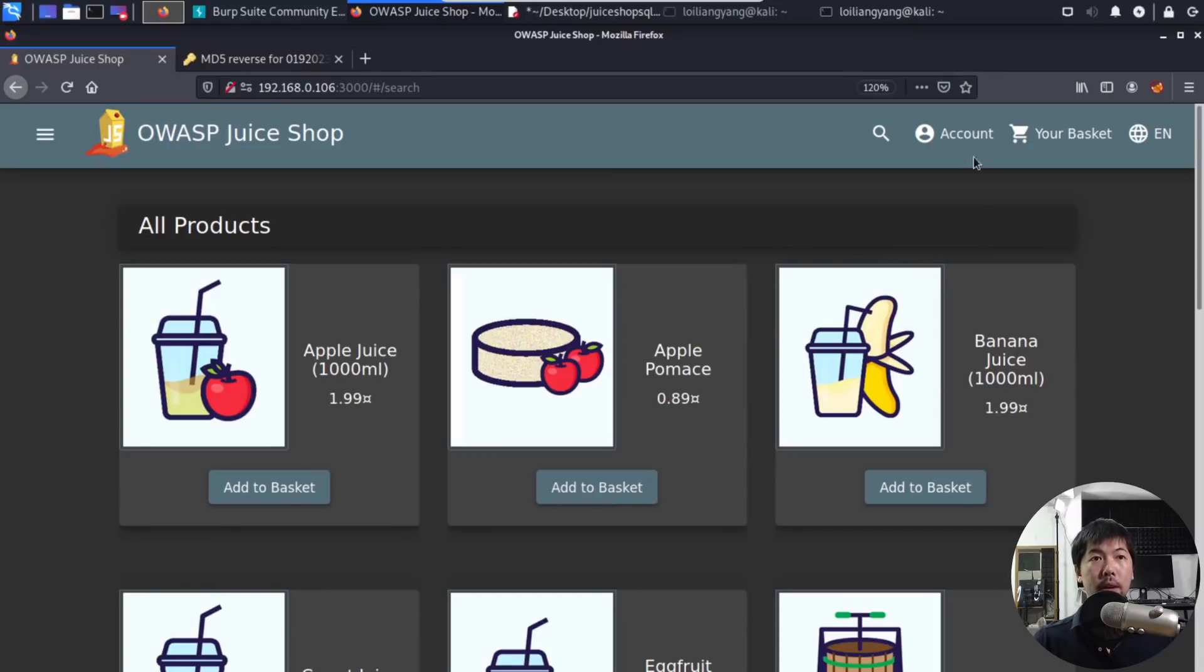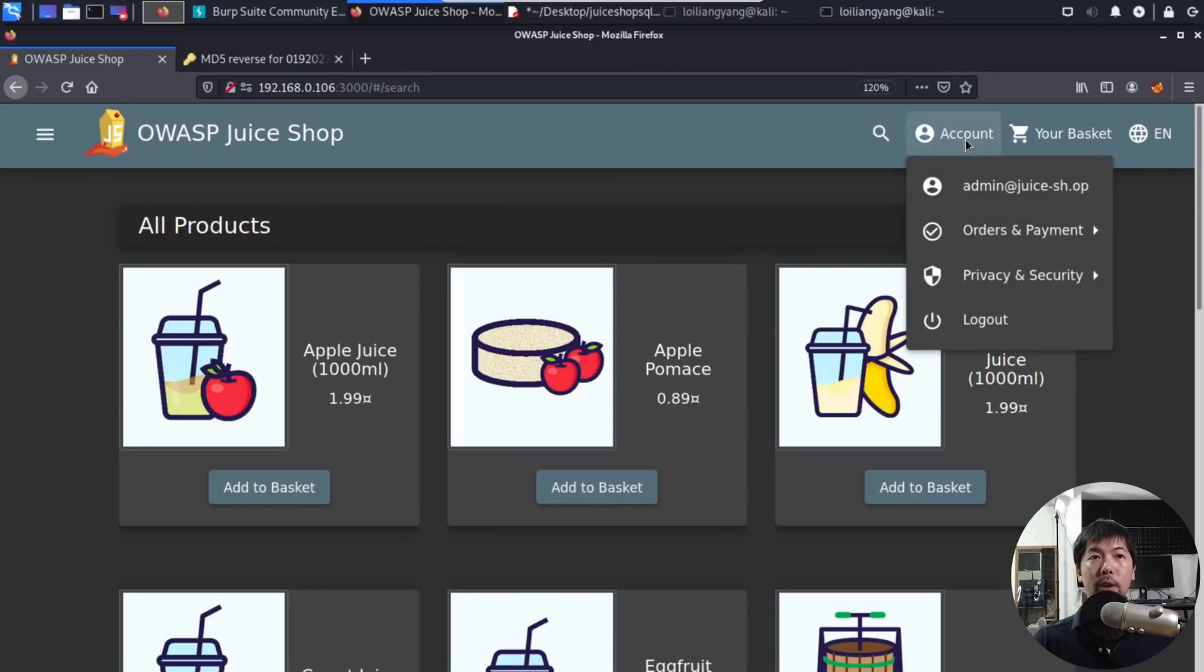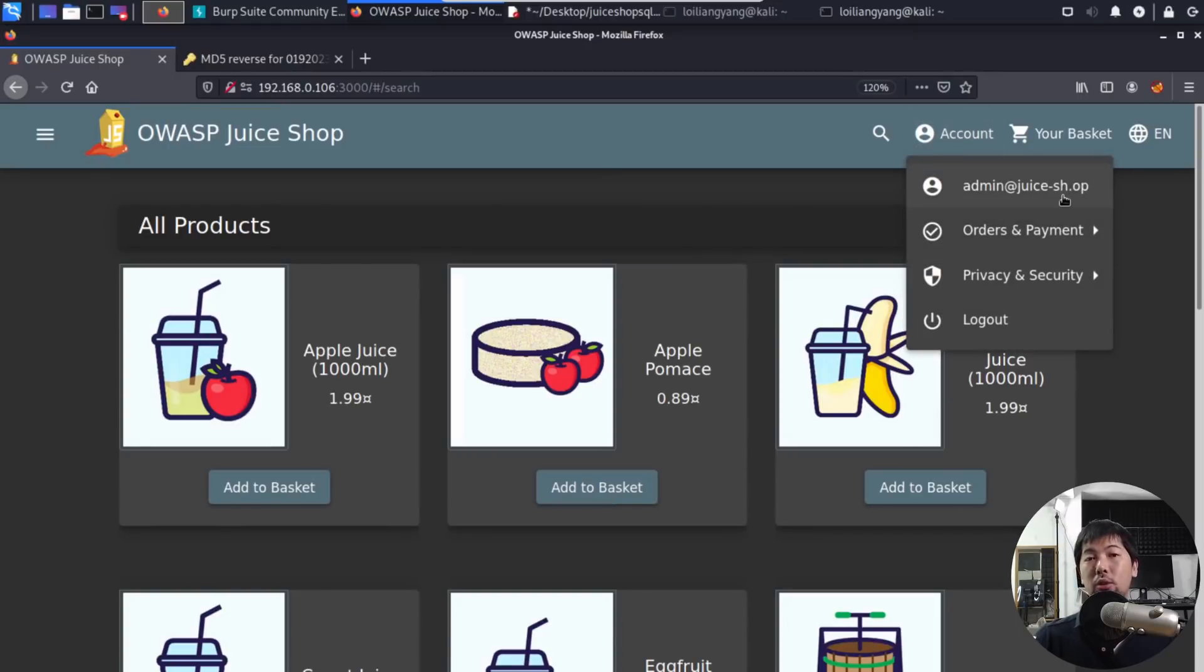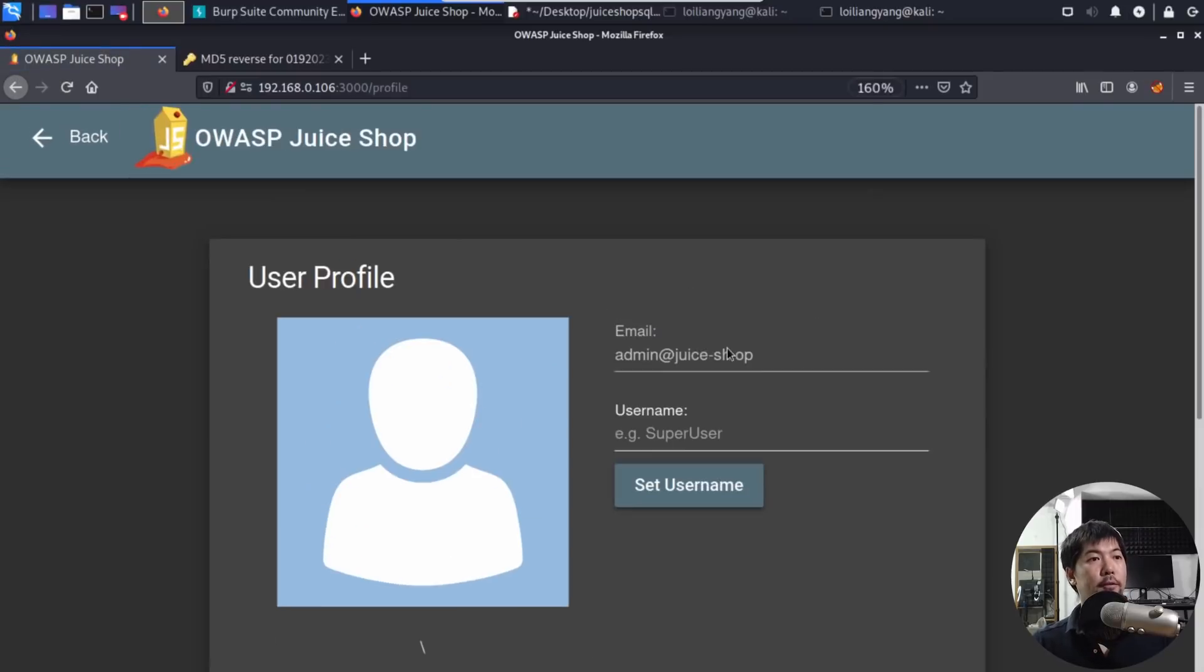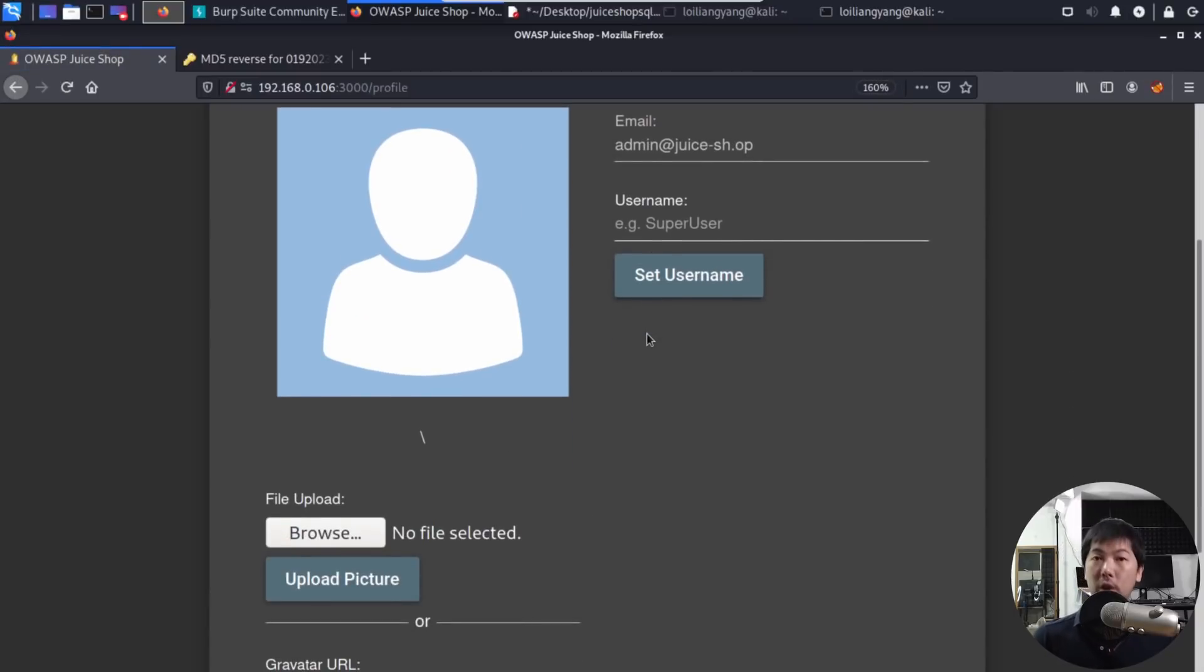Oh my goodness, we are in. Look at the top right corner right here, admin at Juice Shop. So we are in, we get full control of the entire user profile. We can change the username, we can change the email address, we can change the password, we can change all of those things.